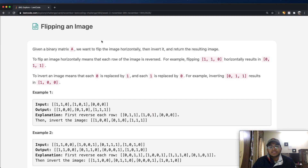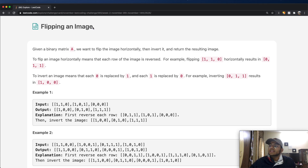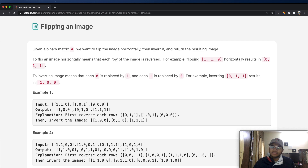Hey guys, welcome back to another video. Today we're going to be solving the LeetCode question 'Flipping an Image'. So let's just go over what it is.